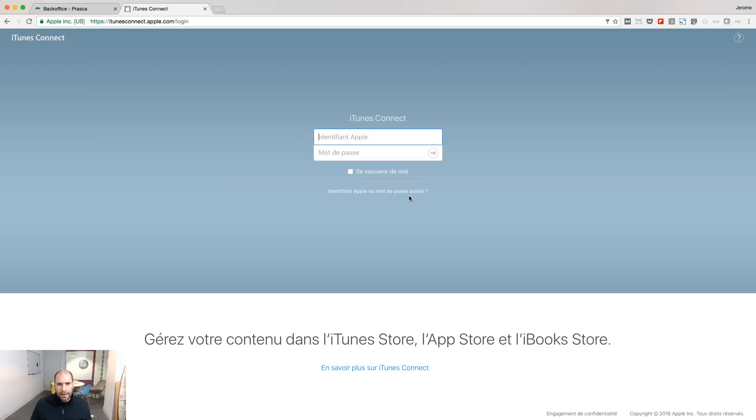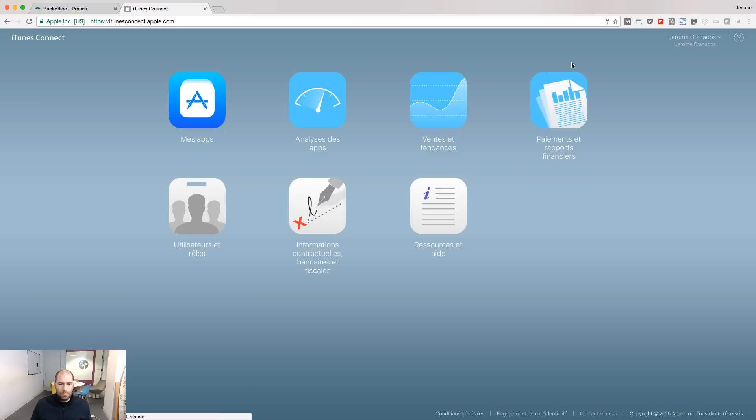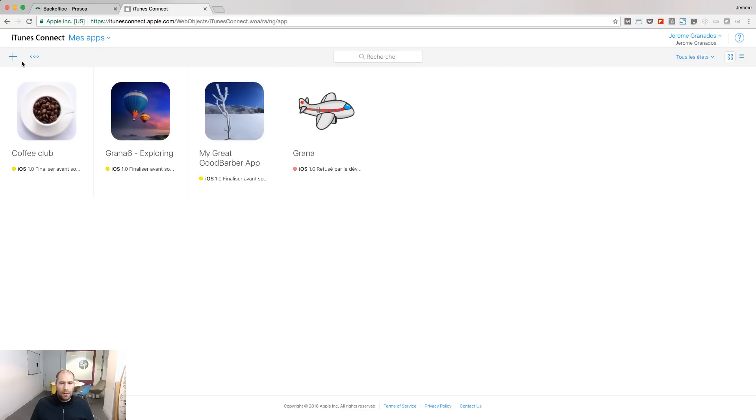Go to iTunes Connect and log with your developer credentials. Go to the My Apps menu and click the plus to add a new app to your account.